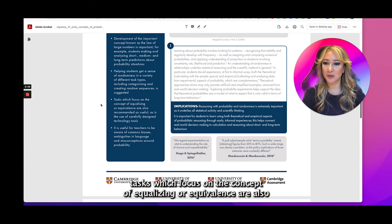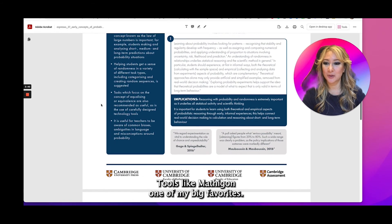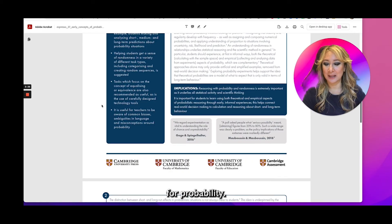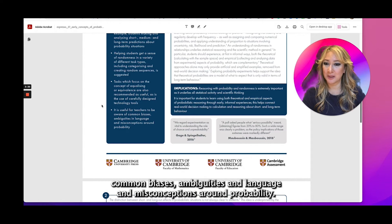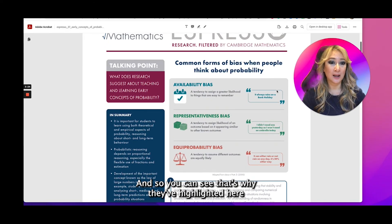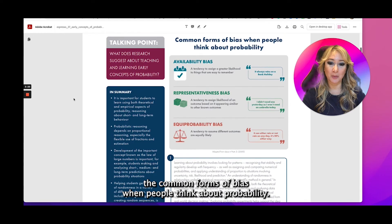Tasks which focus on the concept of equalizing or equivalence are also recommended as useful, as is the use of carefully designed technology tools like Mathagom, one of my big favorites for probability. Another research suggestion is it is useful for teachers to be aware of common biases, ambiguities in language, and misconceptions around probability. And that's why they've highlighted the common forms of bias when people think about probability.